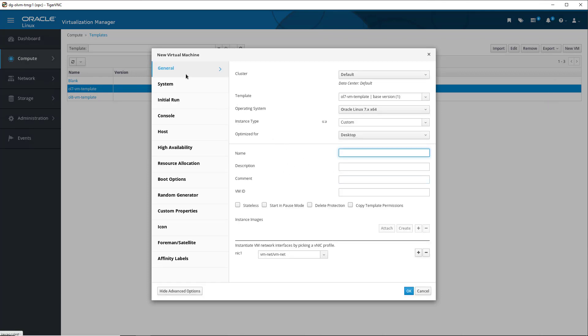The New Virtual Machine dialog box opens, displaying the General tab by default. For the cluster selection, since the default cluster is the only cluster in our environment, we'll leave it selected.